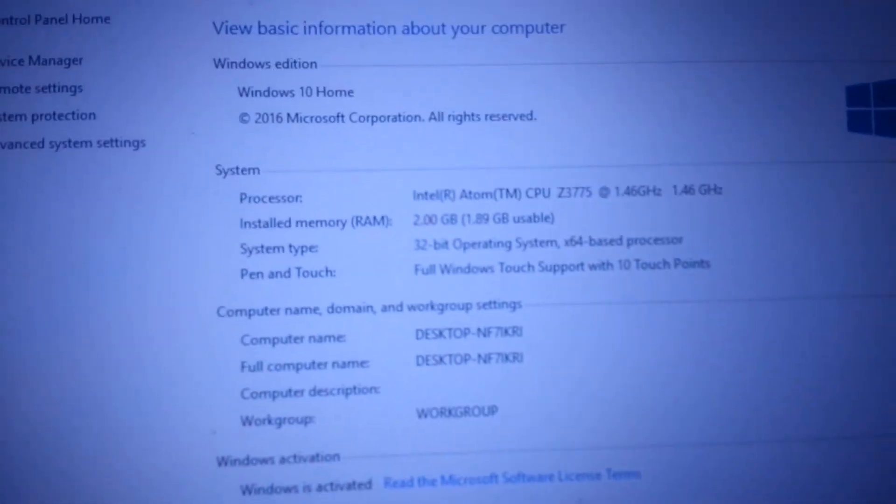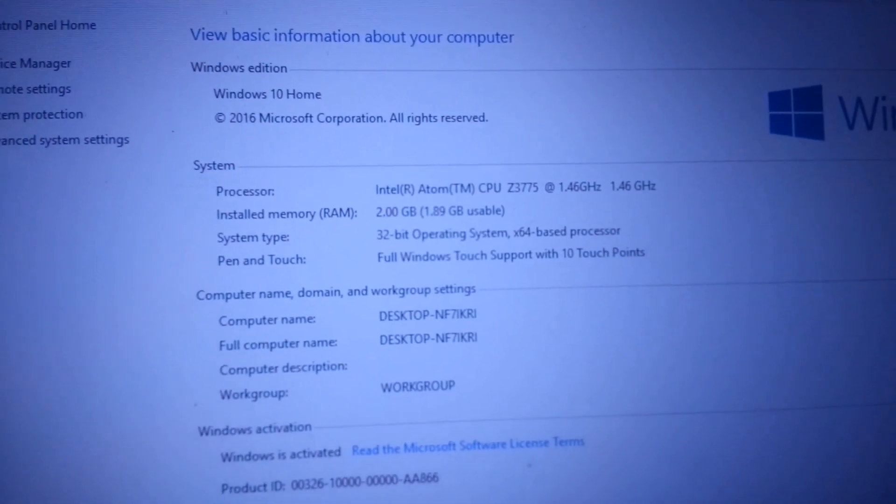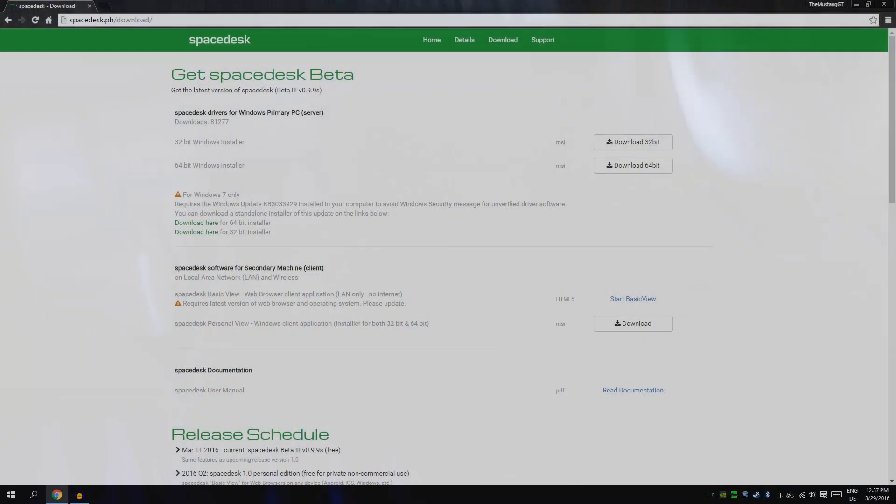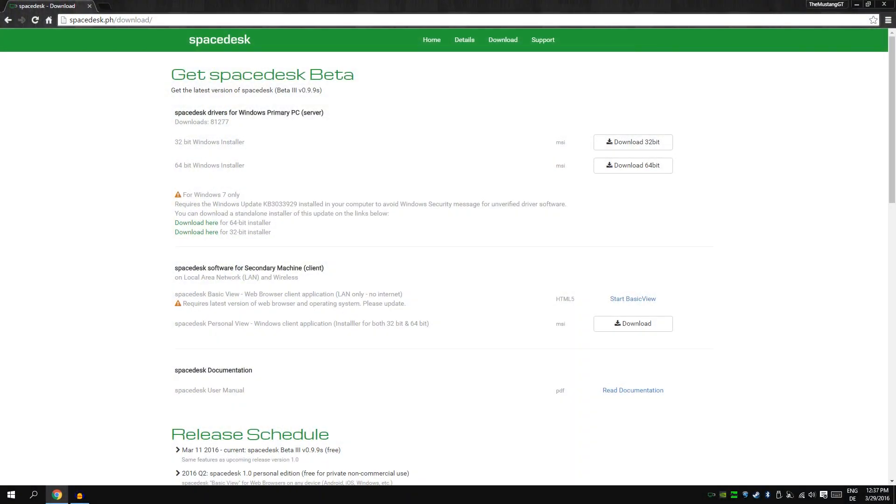As you can see it has Windows 10 on it. Let me go to the control panel real quick. Here you can see 32-bit, 2 gigs of RAM and an Intel Atom CPU.